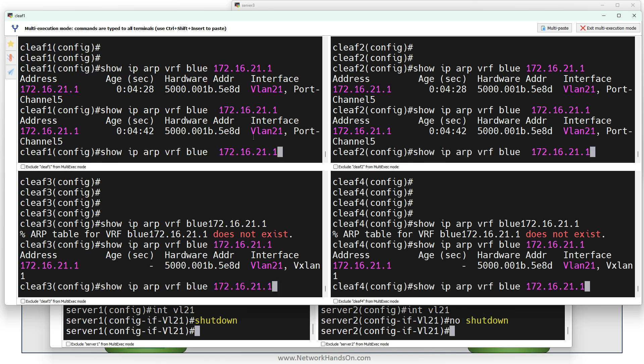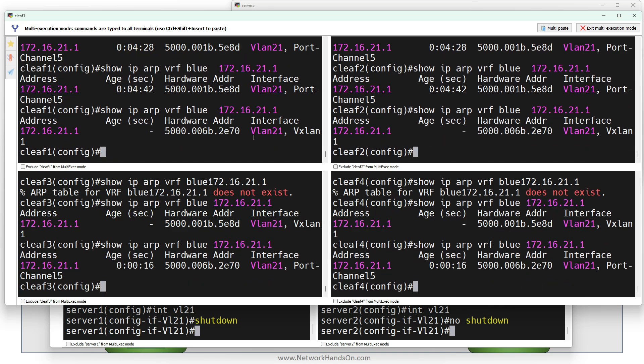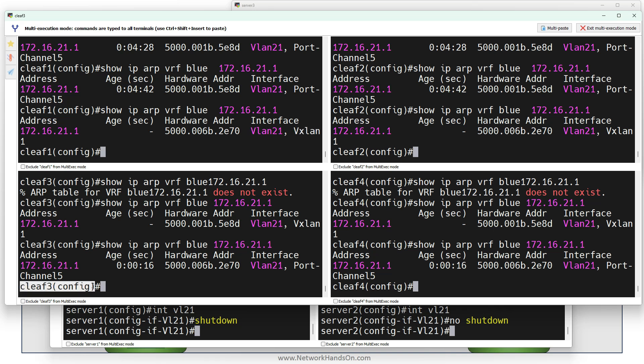Now if I check the ARP, you can see now the ARP is coming via VXLAN and on switch 3 and 4 it's coming via port channel 5.